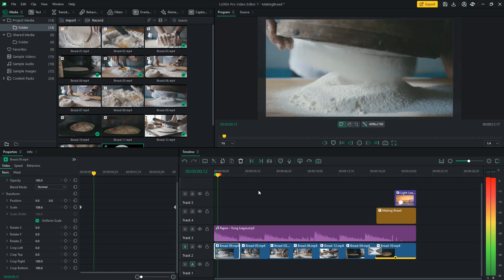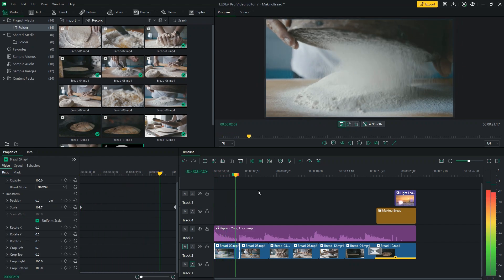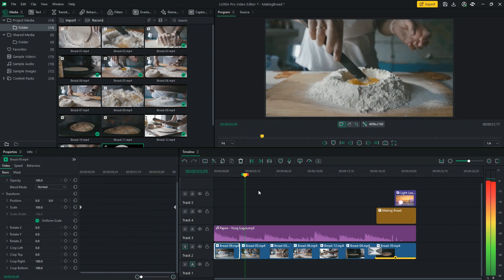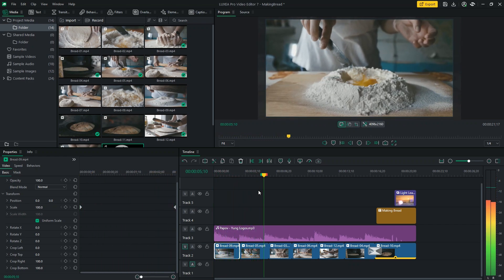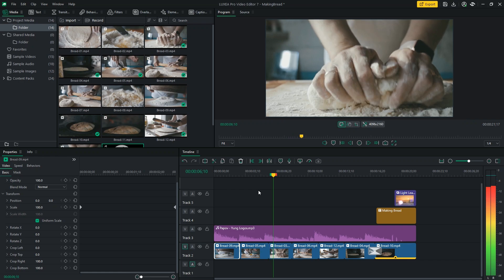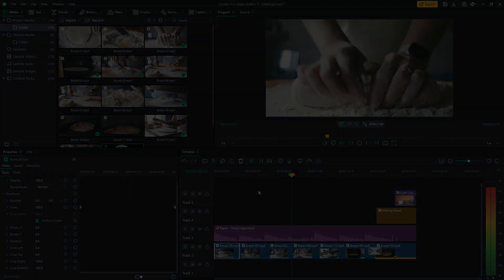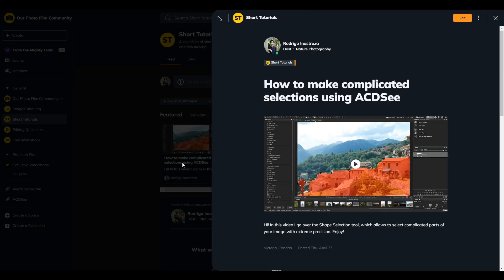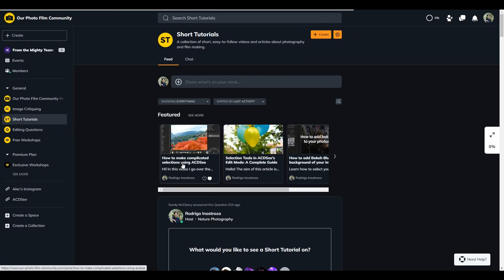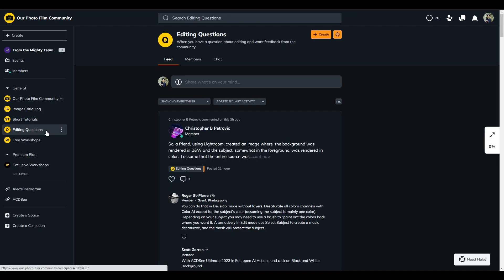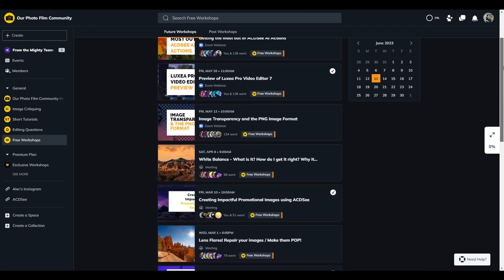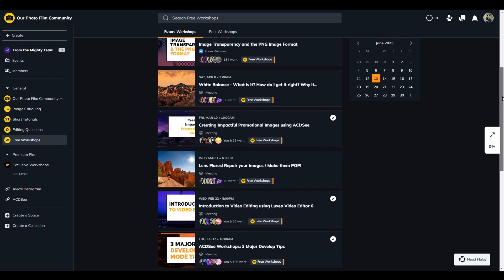So thank you for watching this introduction to video editing using Luxia Pro. If you have any questions, please leave them in the comments. I would also like to extend an invitation for you to join us on our photo film community, where I regularly host photo and video editing workshops with Alec Watson and Adam Price.